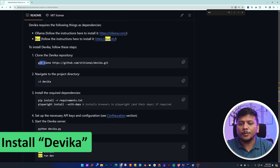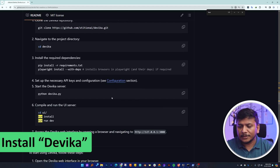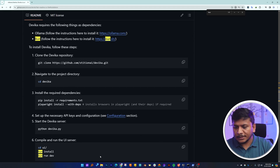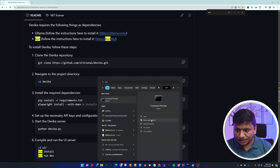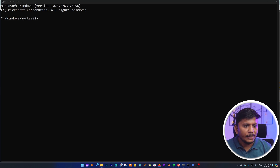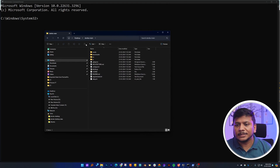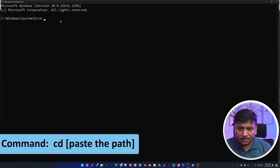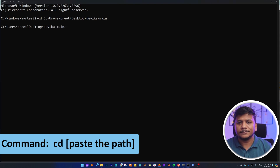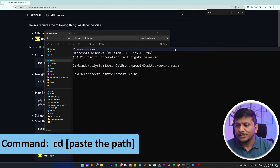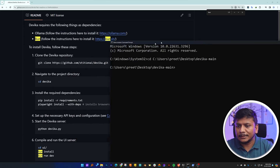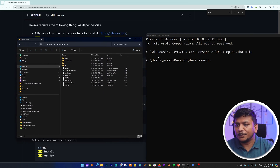We already have downloaded Devika. The next thing I'm going to do is open the Command Prompt and navigate to the Devika folder. Let's click on the menu button, type 'cmd', and run it as administrator. Now let me quickly locate Devika, which is on my desktop. Let's copy this path, type 'cd', paste the path, and hit Enter — so we are now inside the Devika folder.